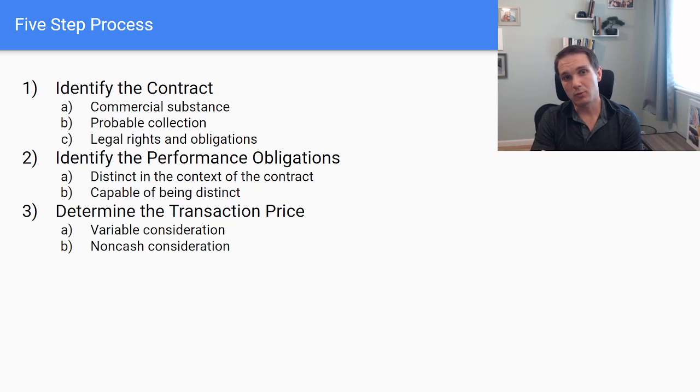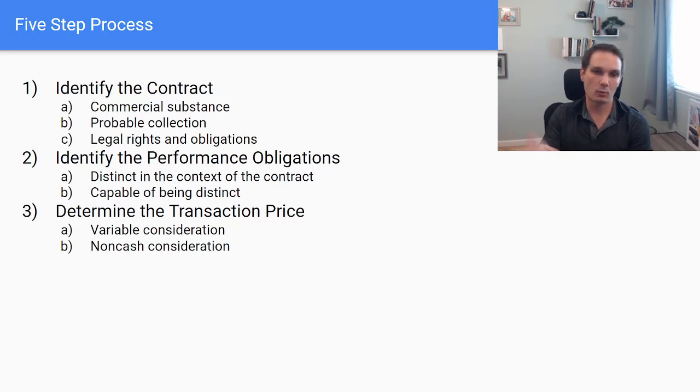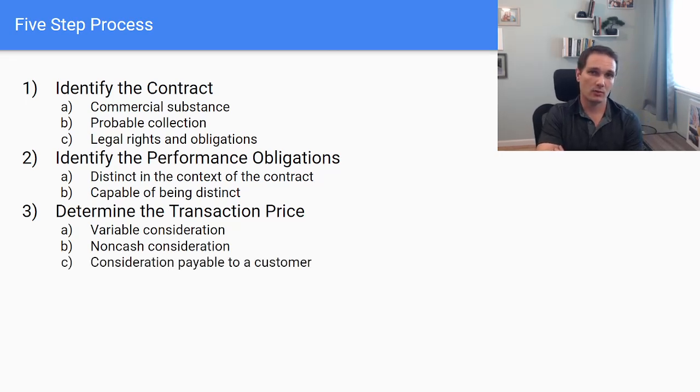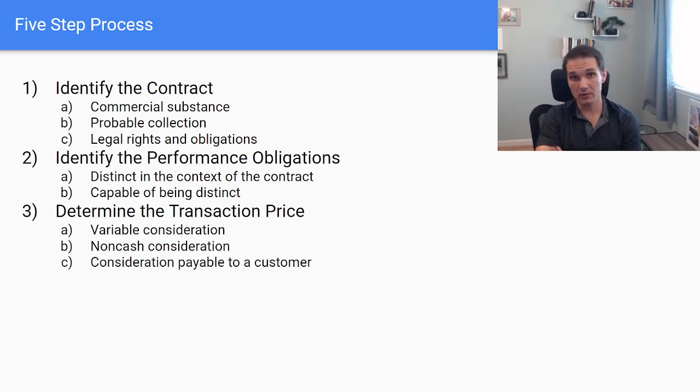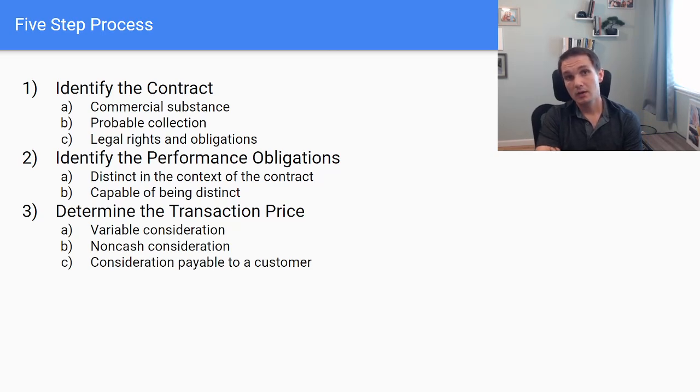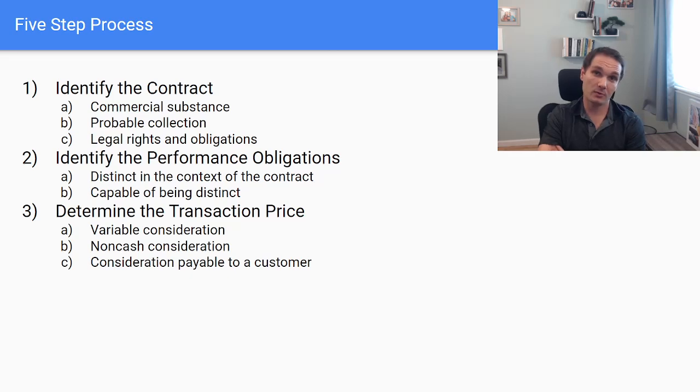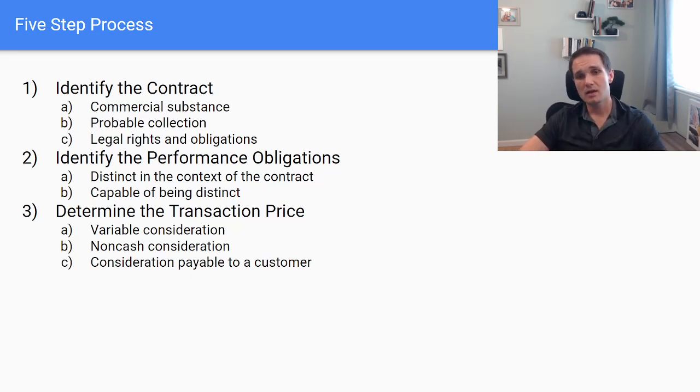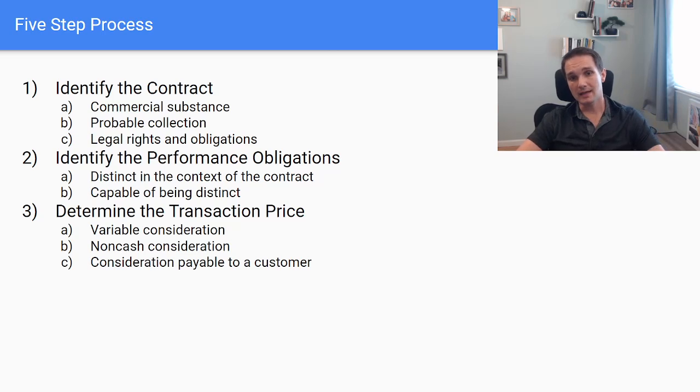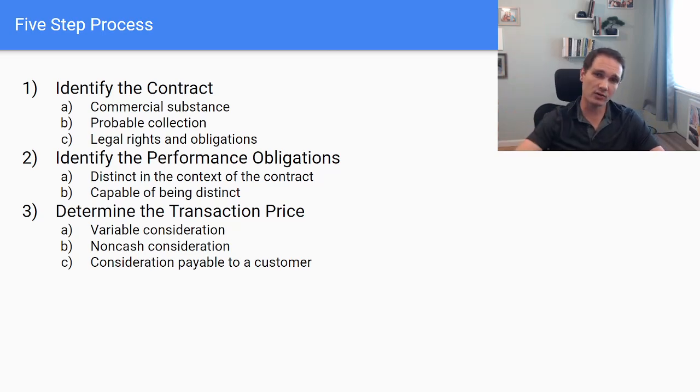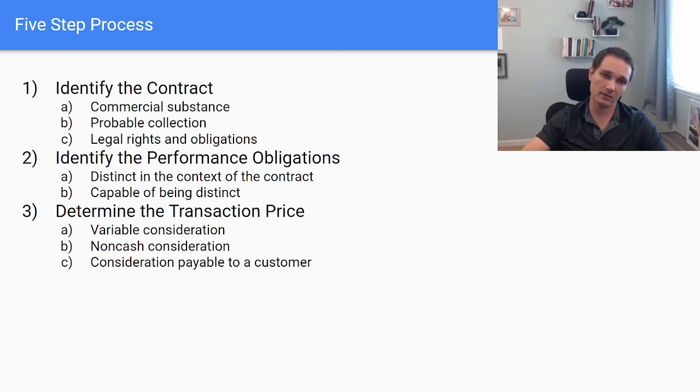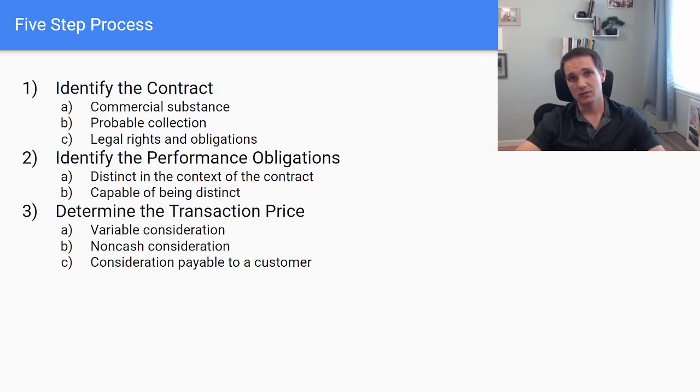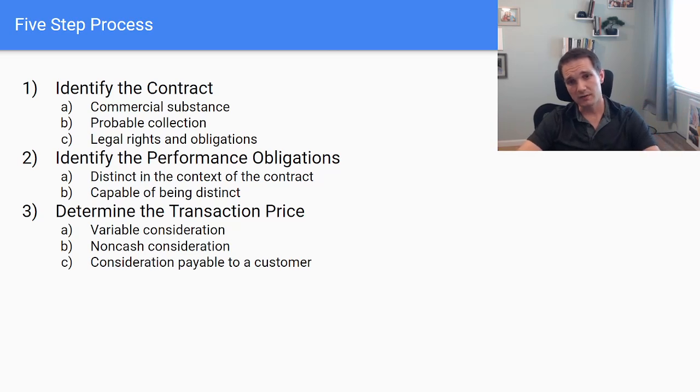And then what about consideration payable to a customer? So what if I pay you two million dollars for your products and then you pay me that two million dollars back for my products? Well, has anything actually happened in substance? So we'll look at that consideration payable to a customer and adjust our consideration based off of the non-cash considerations or the cash considerations of the business justification, the fair value of overpurchasing.